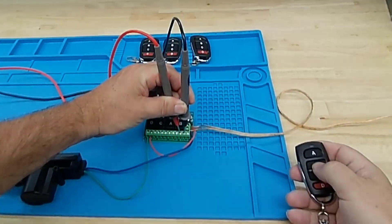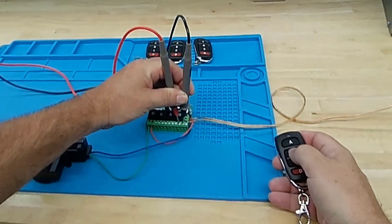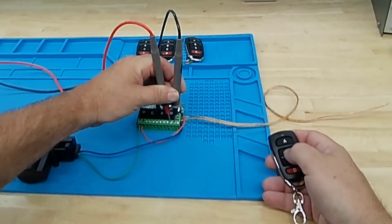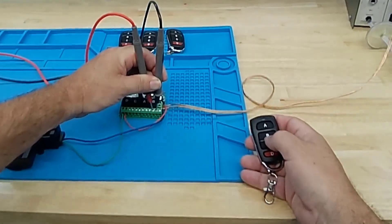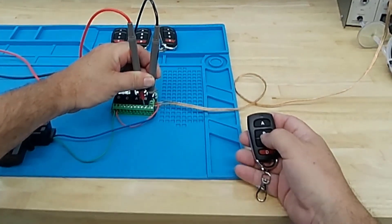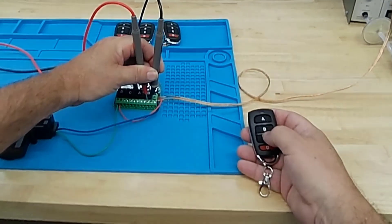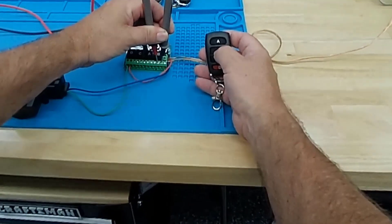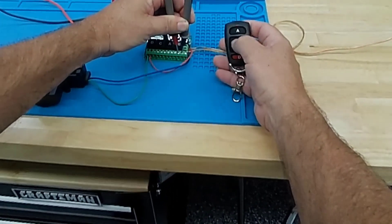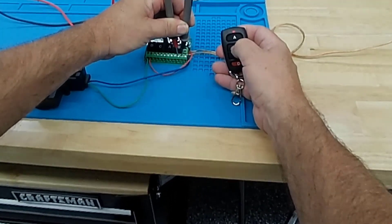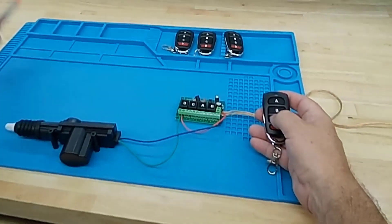So the relays can be set up so that they're either momentary or they latch. Momentary is the way I'm going to use it, so the relay will stay energized as long as you press the button. Perfect.